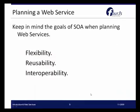When planning a web service, you want to keep in mind the goals of service-oriented architecture, which are flexibility, reusability, and interoperability. Let's take a look at the standards that make up web services, which allow us to create web services that are flexible, reusable, and interoperable.